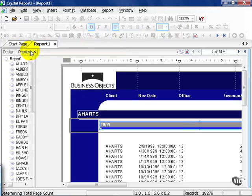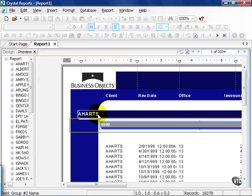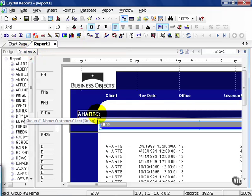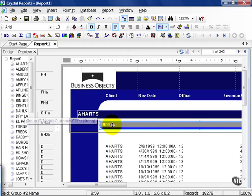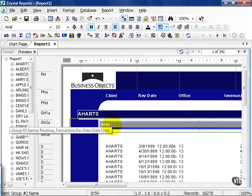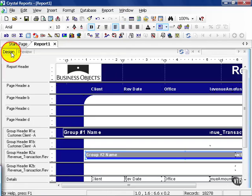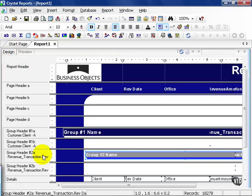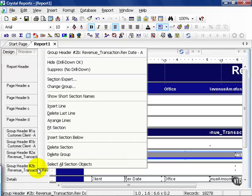And if we preview, now the title, which is the customer name, is now closer to the year. We can go back to Design View and do the same thing for the group header B.